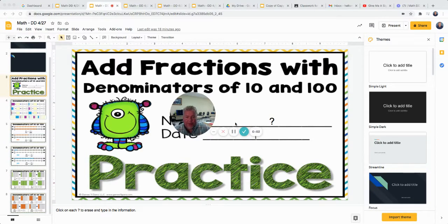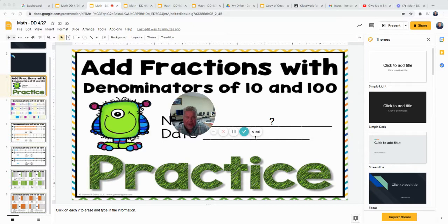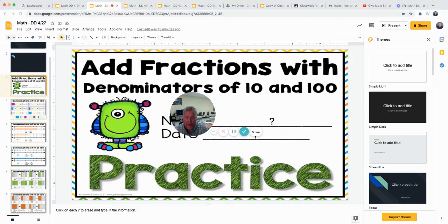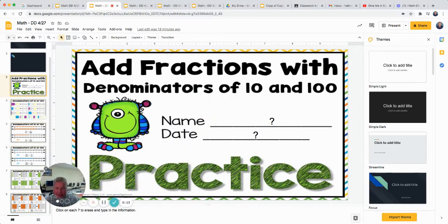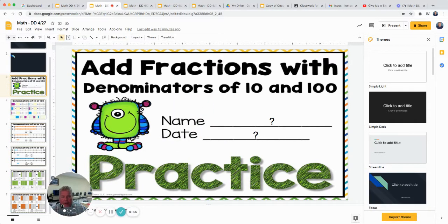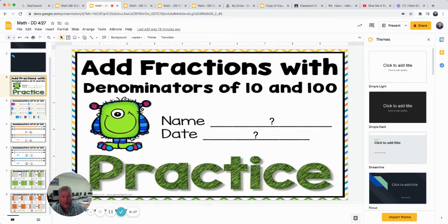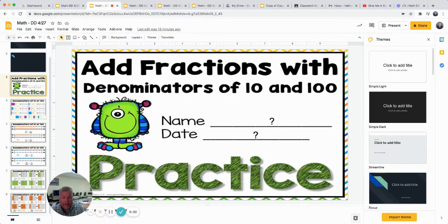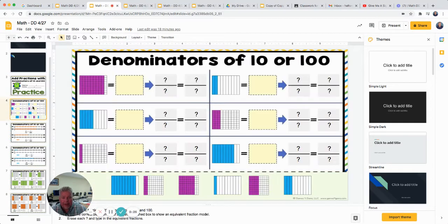All right, we're ready for math double dipping, day two. No social studies this week, so the time that you would spend on social studies, we're spending it on math. I'm going to move myself out of the way. Let's look at today's slides. All week long in your math double dipping, we're going to review or get into comparing fractions that have a denominator of 10 and a denominator of 100 and see how they compare to each other.